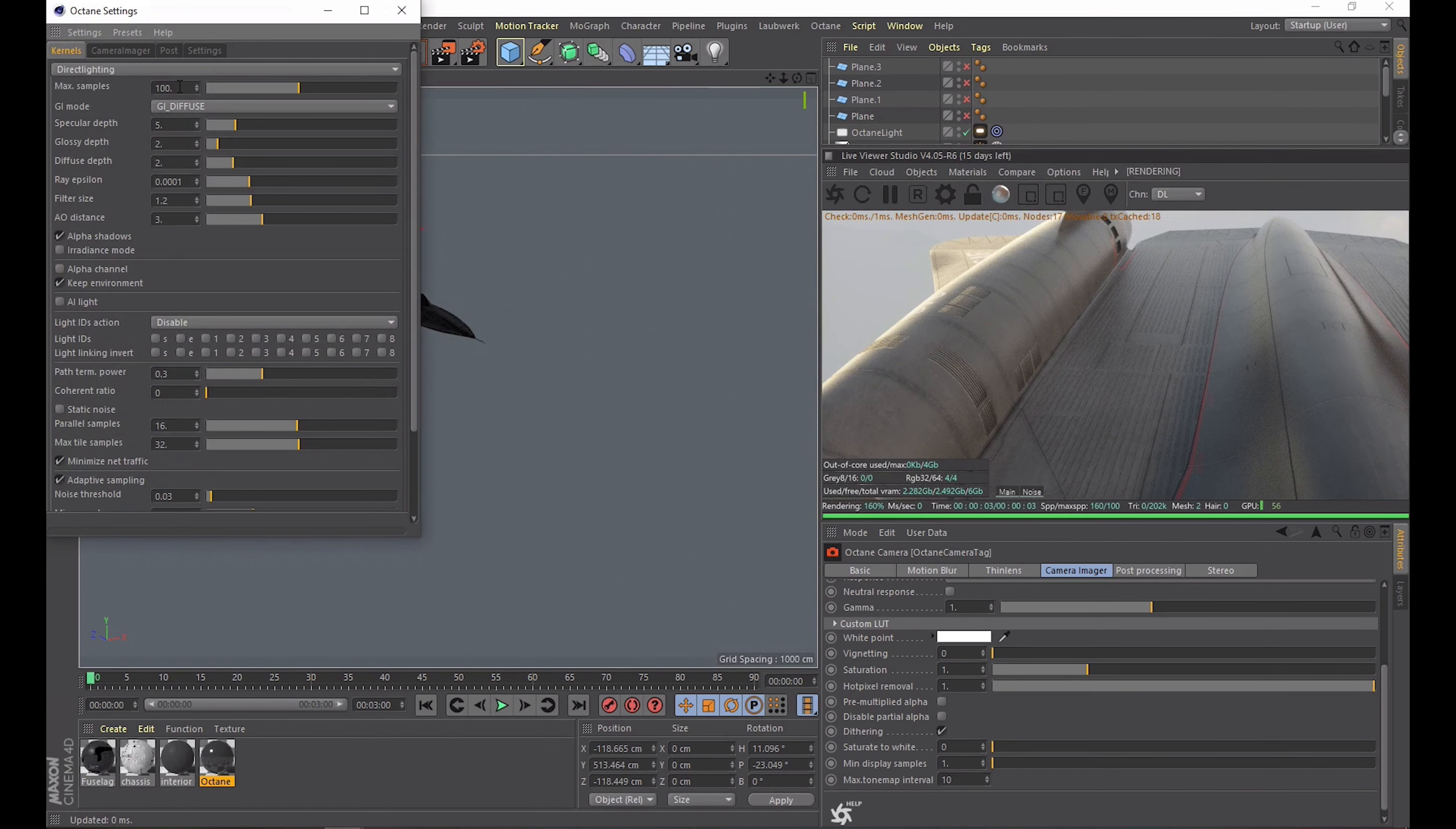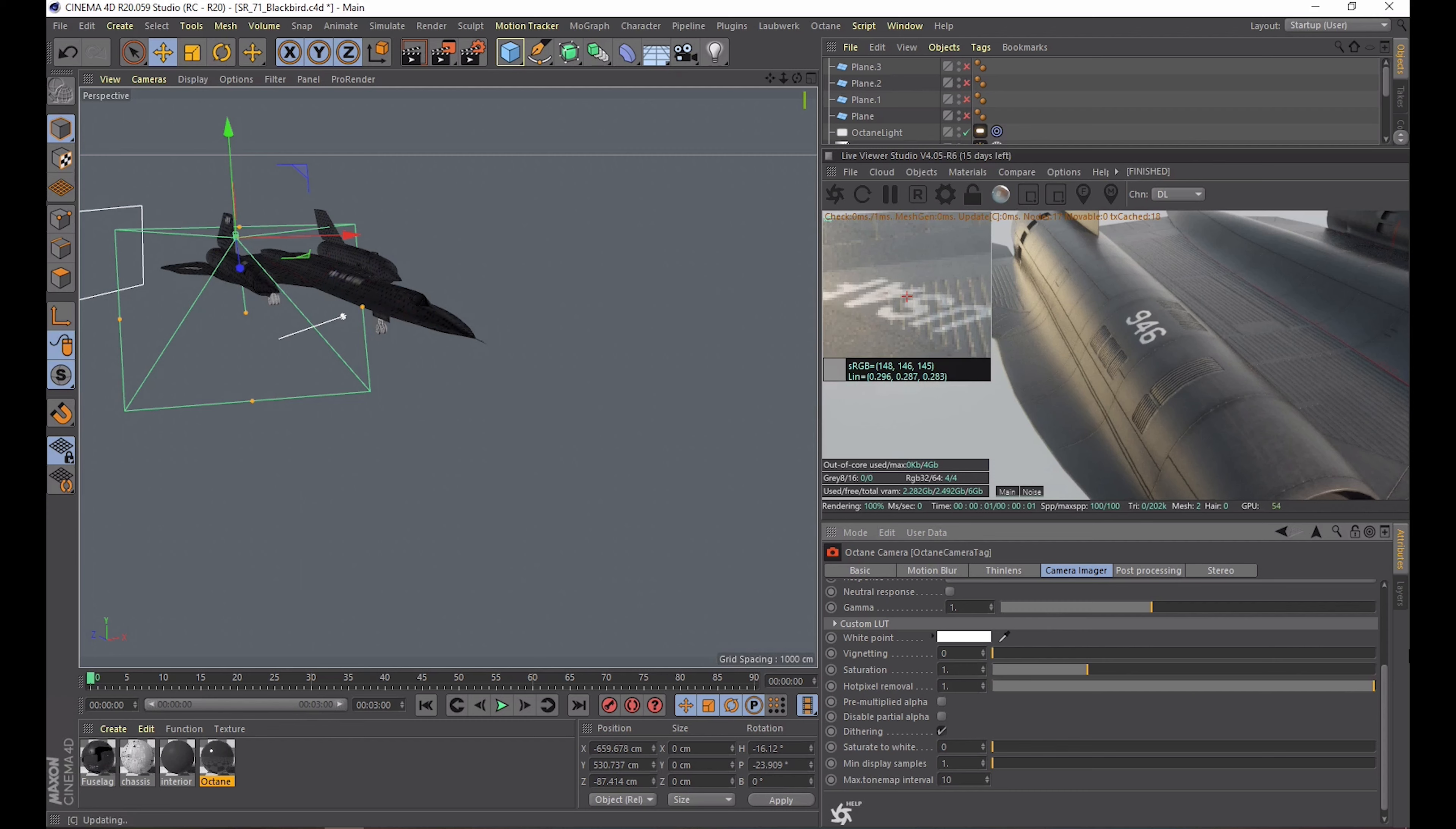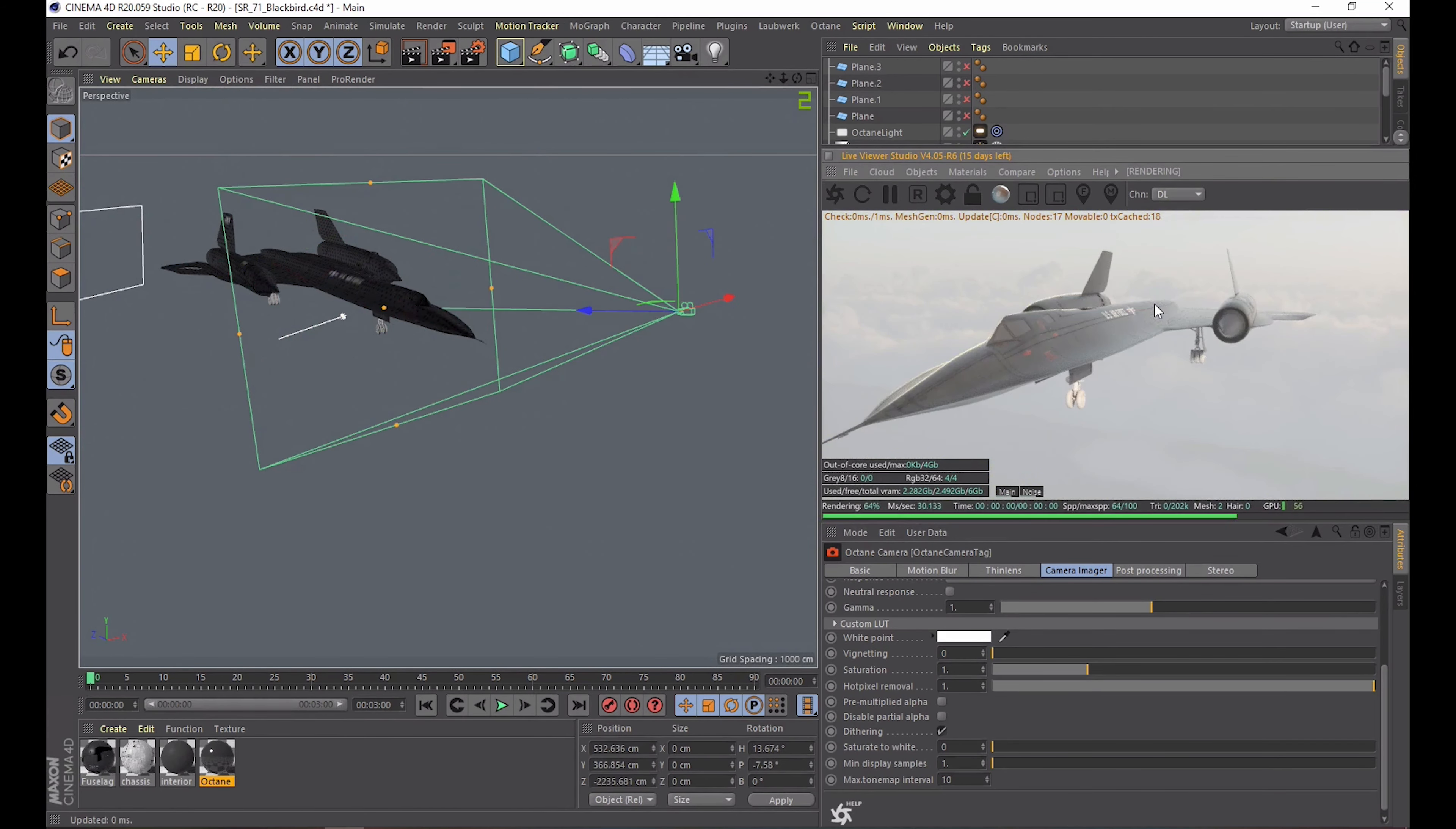In this render it doesn't look like we have any fireflies or white pixels but if we decrease the amount of samples we will get some. So here on the wing you can see some bright noise going on. If we decrease the hot pixel removal you will notice it actually gets blurrier and smoother but if you want to keep very sharp detail on your render you may want to keep it at a higher number.